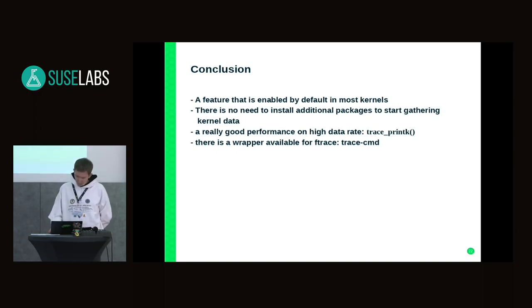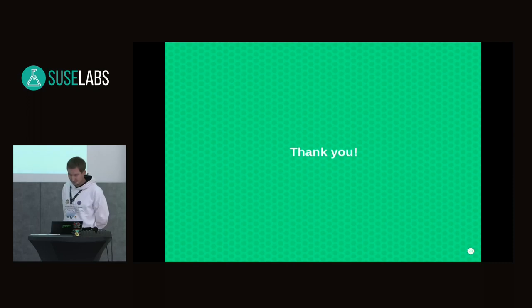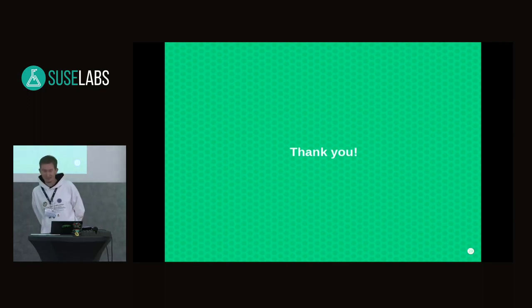I think that's it. If you have questions, please ask.